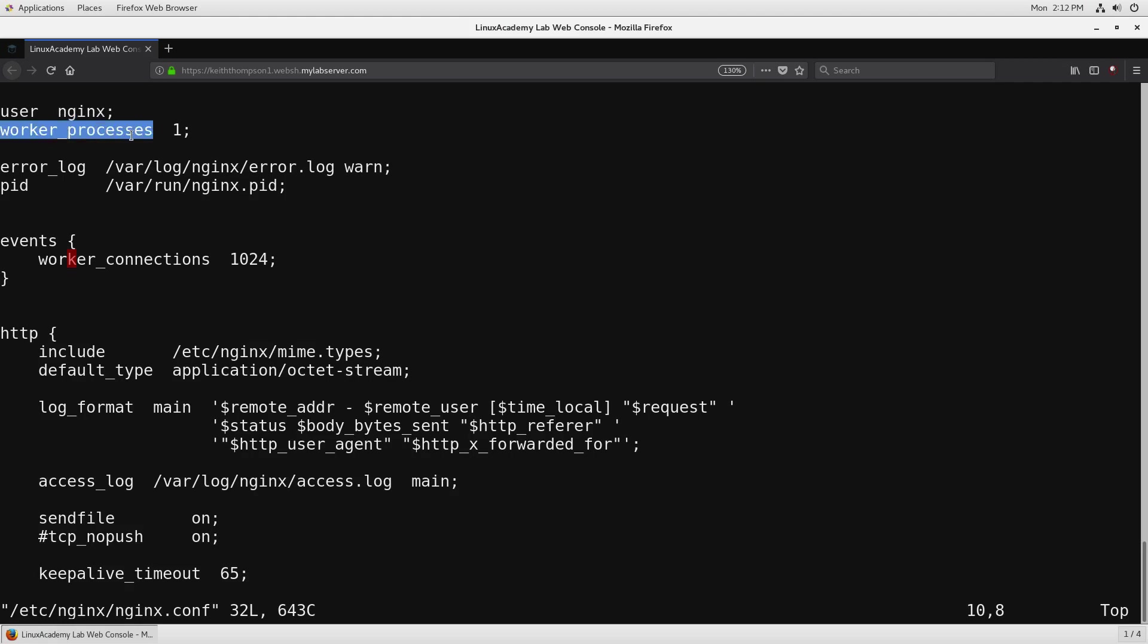worker_processes gives us the number of processes to use and currently it's set to one by default. This is one of those particular pieces that you can modify based on the server that you're running this on to get the most performance out of Nginx. As we continue, error_log specifies the log file that you want to use and then the log level that you want to use.